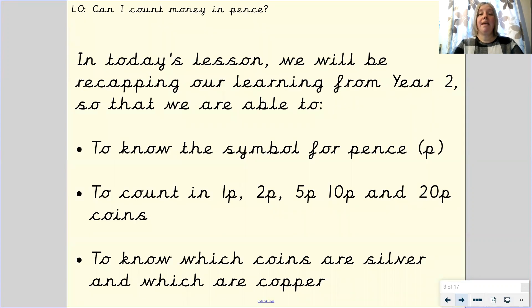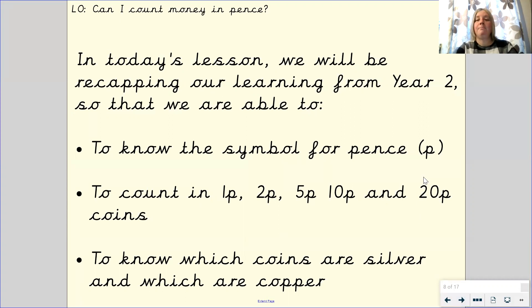In today's lesson we will be recapping our learning from Year 2 so that we are able to know the symbol for pence — the p sign. We will also count in 1p, 2p, 5p, 10p, and 20p coins, and we will identify which coins are silver and which coins are copper.